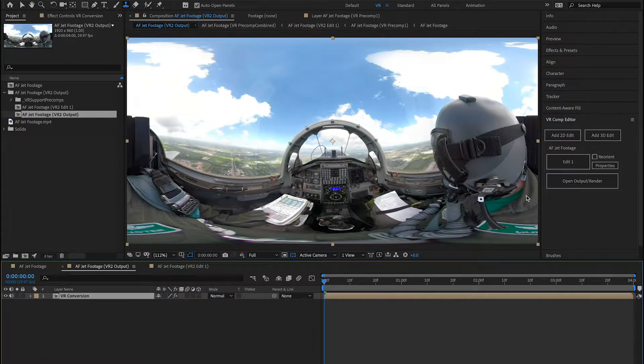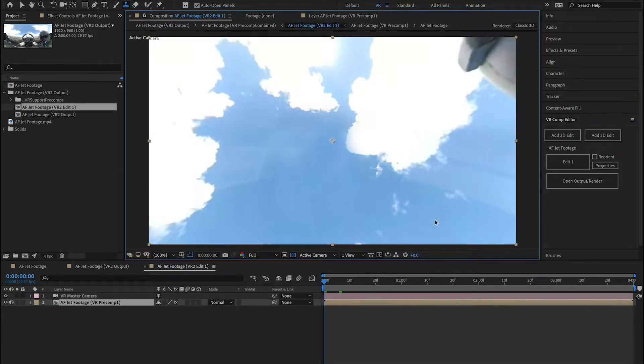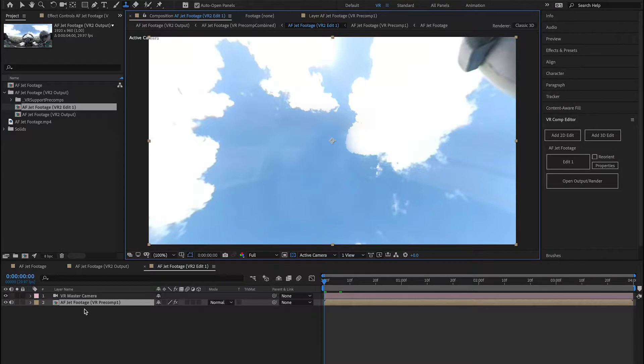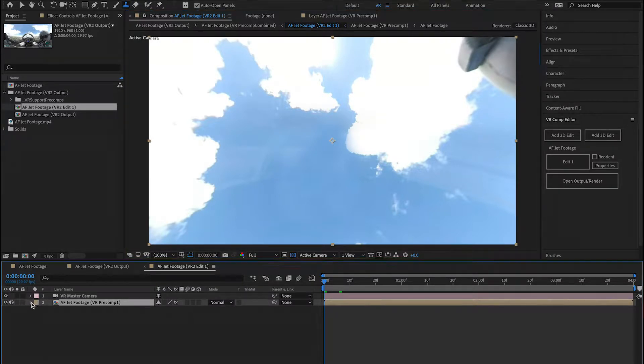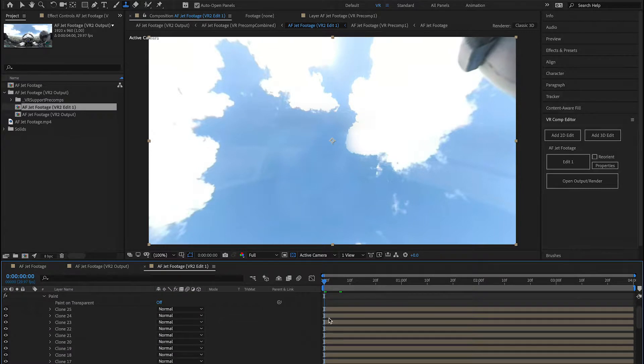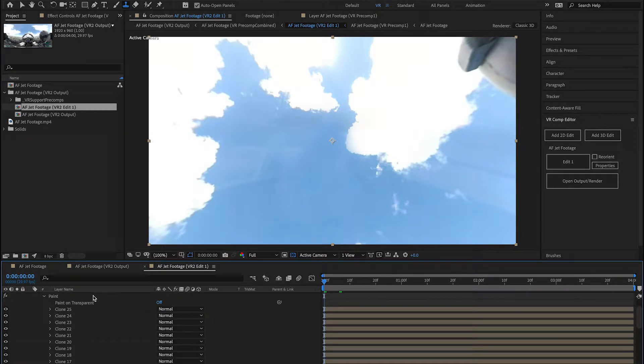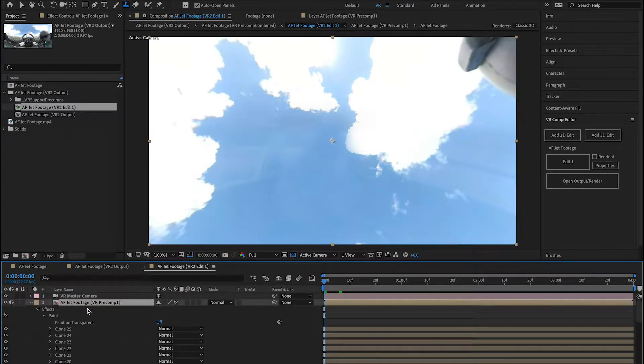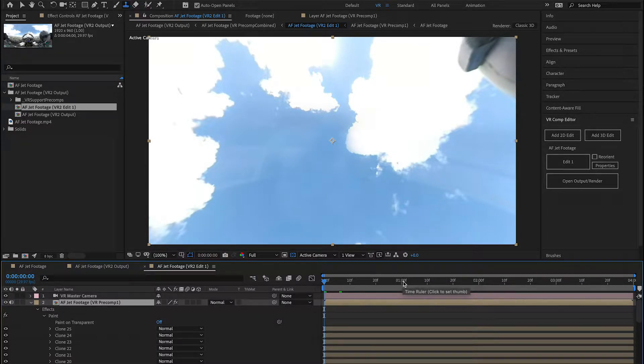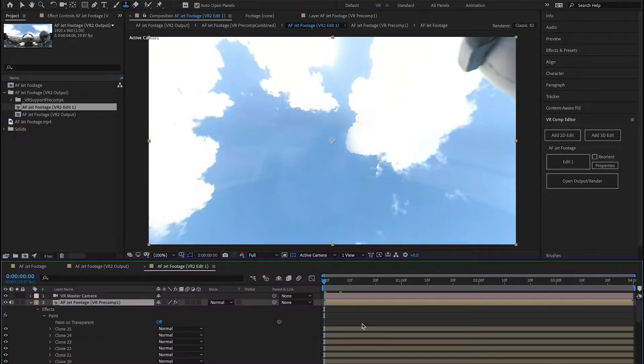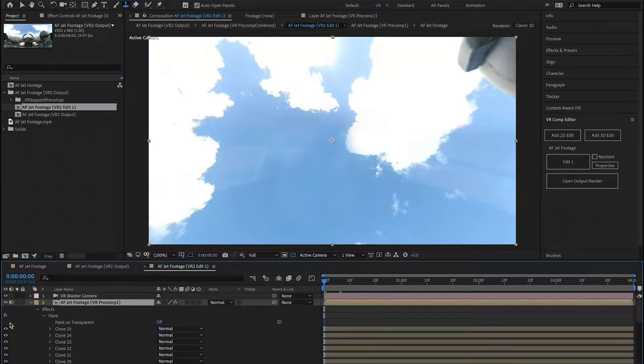One quick tip, when you do this, make sure that your CTI is at the beginning, or your clone stamps won't show up at the right place. In this case, my clone stamp is persistent throughout all the footage, which is what I want. If your CTI starts at one second when you start doing this clone stamping, you're not going to have any of the clone stamping before one second.